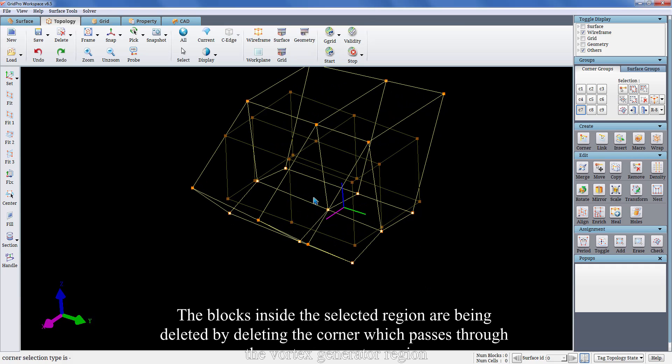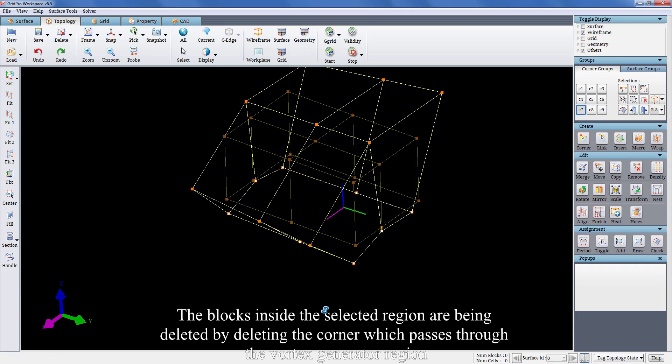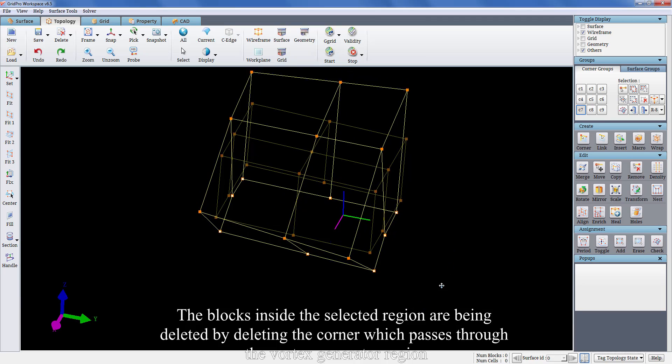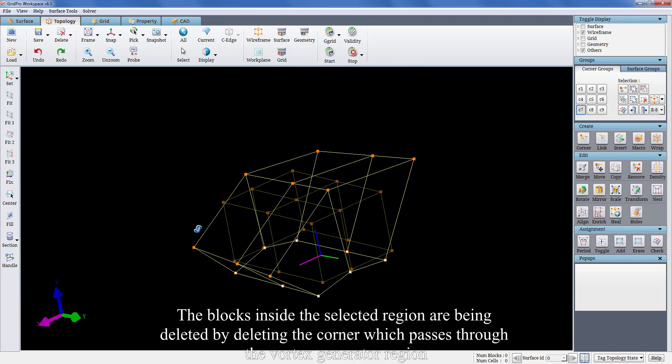The blocks inside the selected region are being deleted by deleting the corner which passes through the vortex generator region.